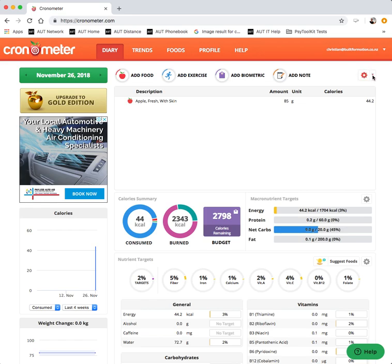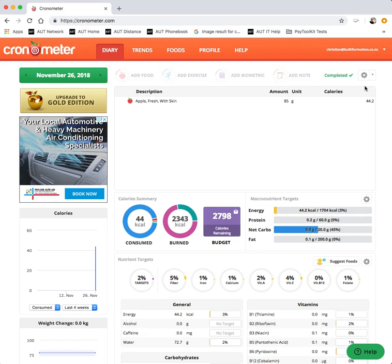When you do reach the end of the day of eating though, please make sure you mark that day as complete. Otherwise if you're collecting several days worth of data it will just all get jumbled together and that will make it really hard to know what you had each day and it's a lot of work to re-enter it back in for you. So make sure you mark your day as complete at the end of the day or even before you start the next day.